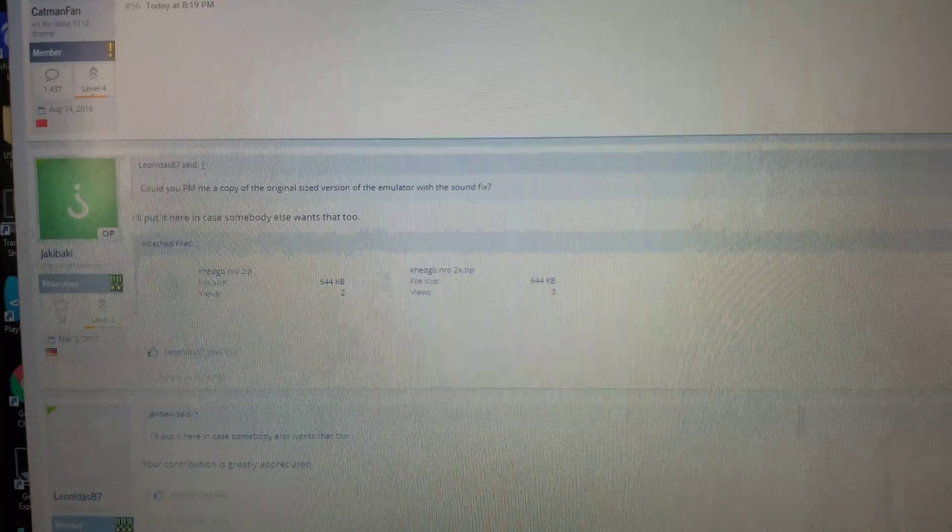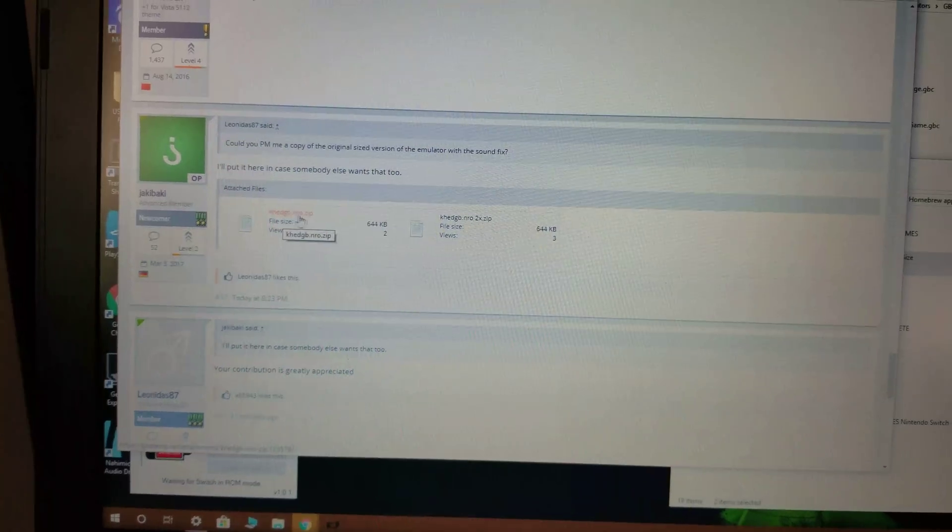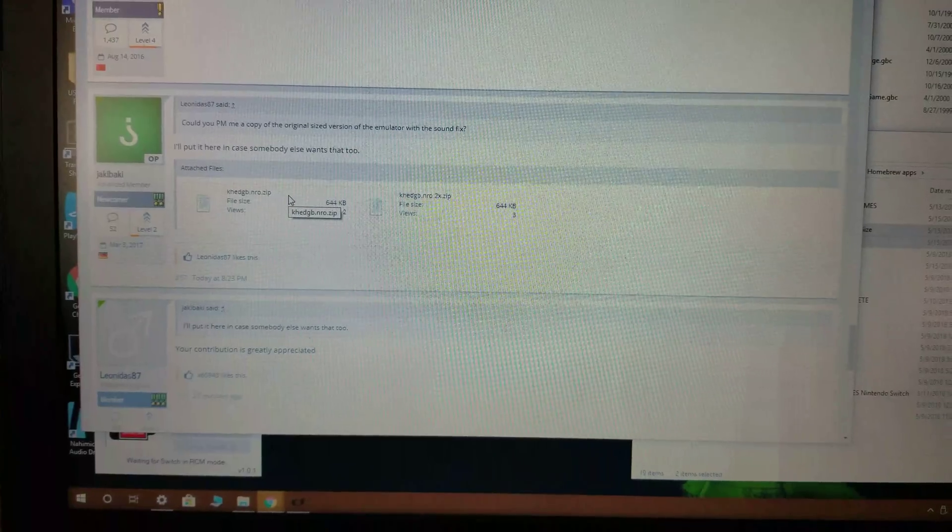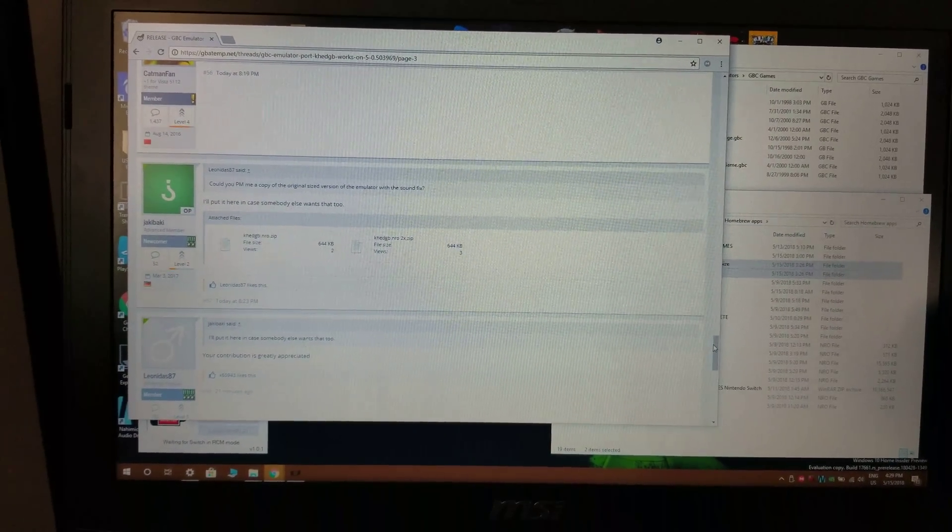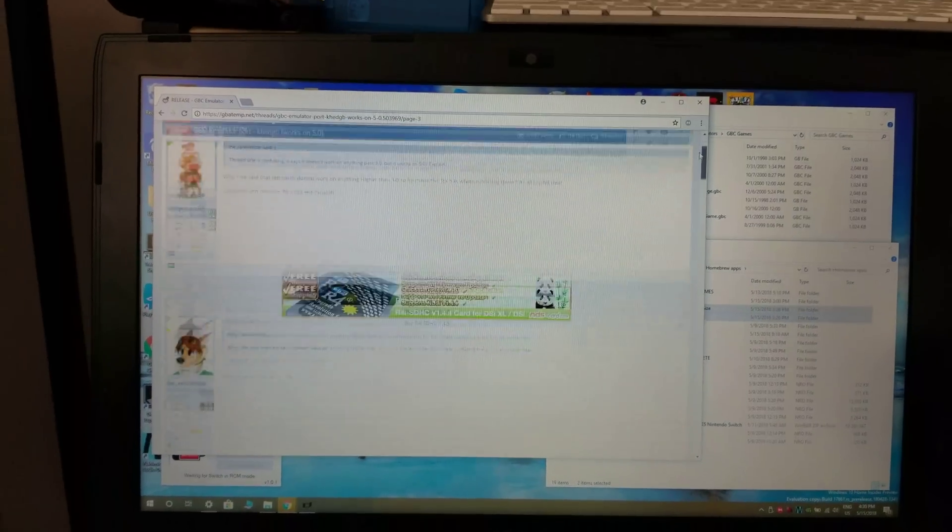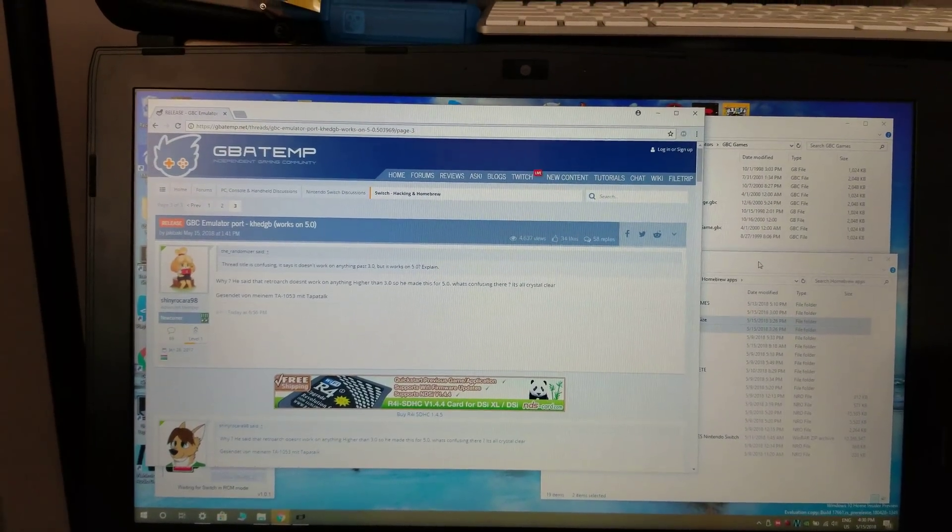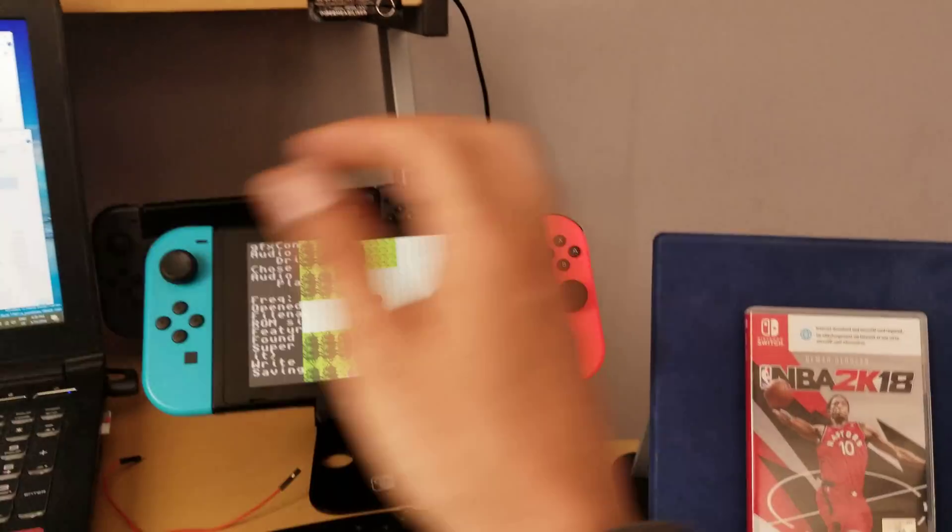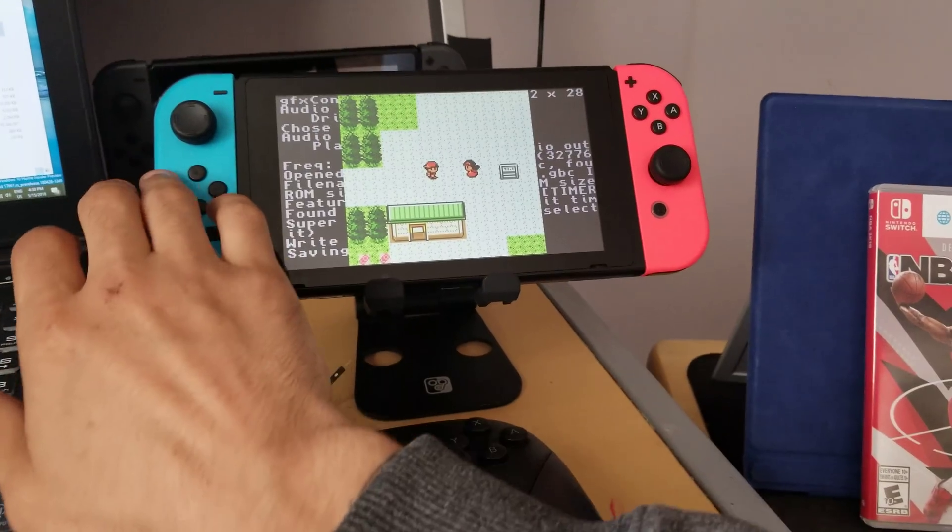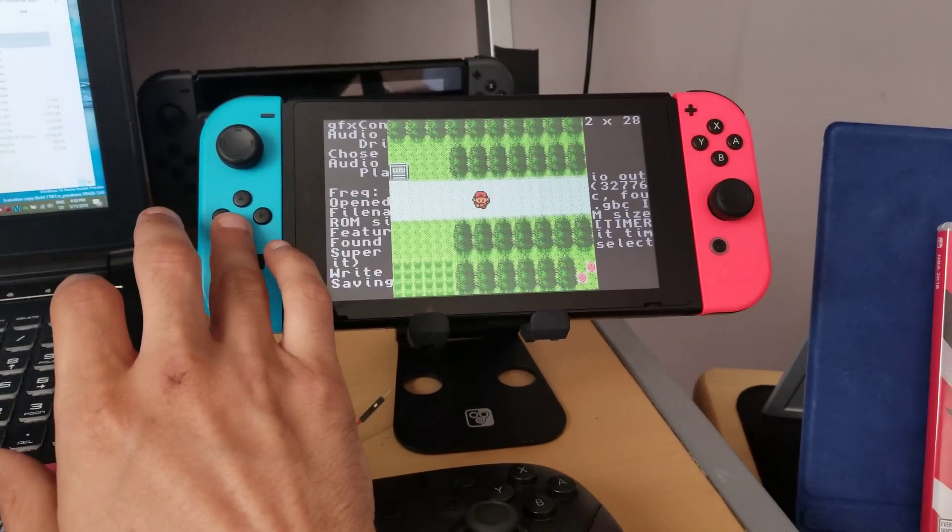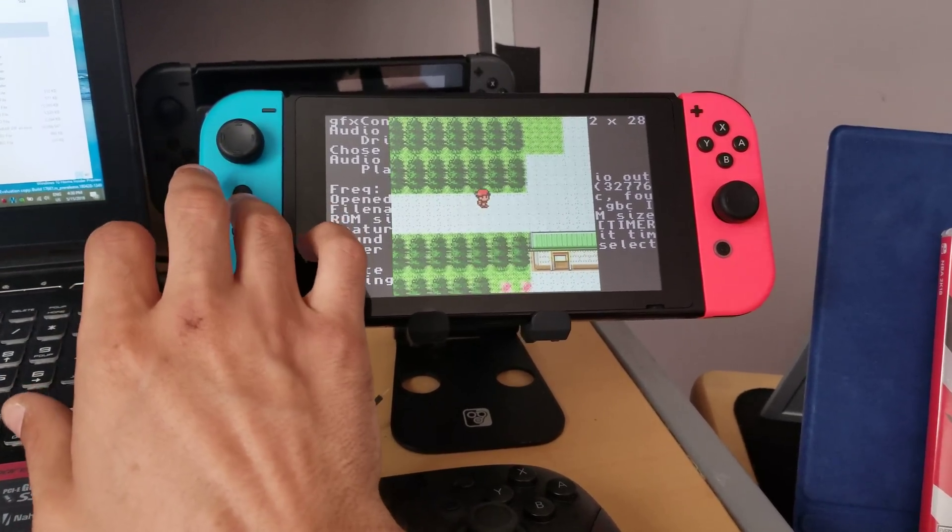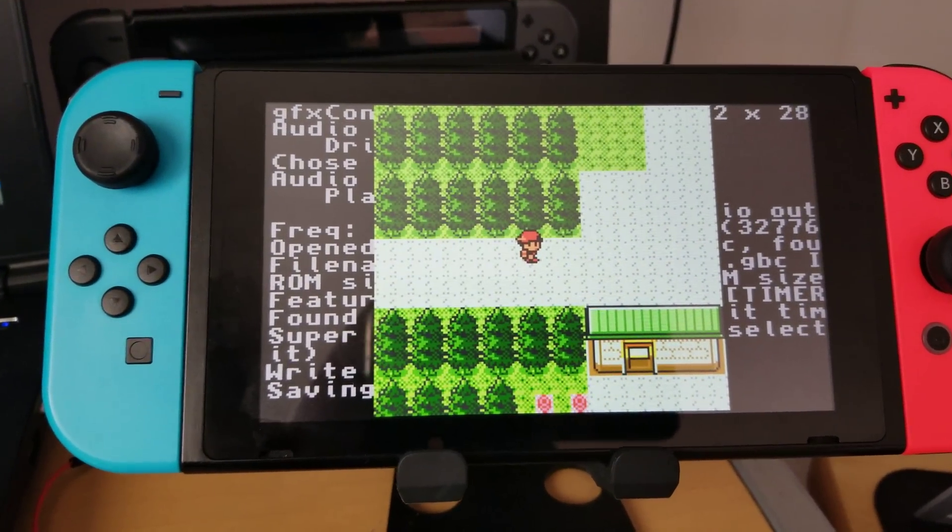Now, these are different versions of the emulator. One of them is really small screen, one is medium, and the original on the first page, which will be a link in the description, will have been for the full screen. Now, the full screen runs the slowest, and the smallest version runs the quickest, as you'll see here. But, I'd say it's not too bad. It's pretty playable. It's worth playing. I think it runs a lot better on 4.1.0 than it does on 5.0.2.